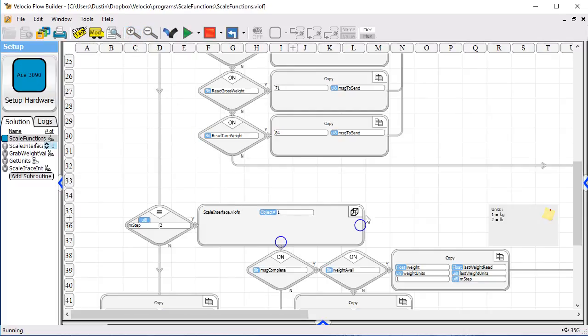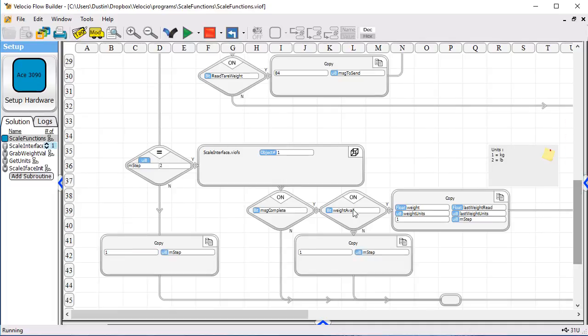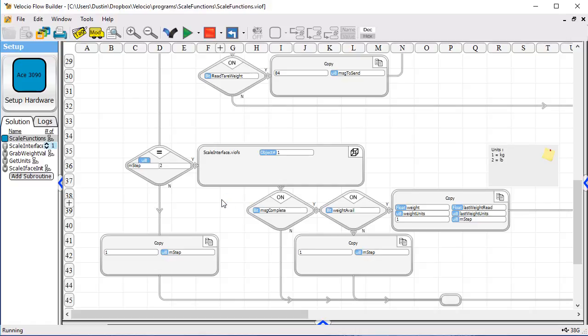Which is where we call scale interface. So we're in step two now. Scale interface is called until we're done with step two, until we've done the communications. You'll notice we call the subroutines. We do not pass any data into it because it's already got the references.